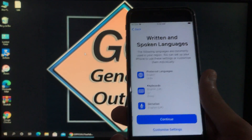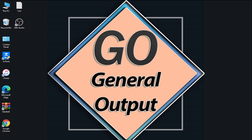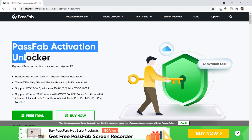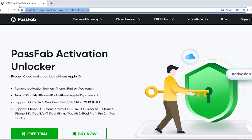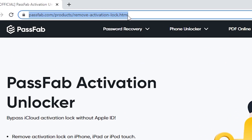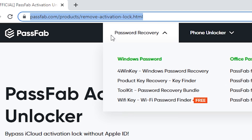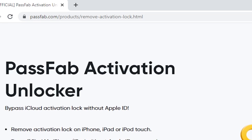First of all, we are going to go to the PC's screen. Here I'll show you the website of the tool — PassFab Activation Unlocker. I've already made a video on that and the link is in the description box. You can see the website link at the top right corner. All the links are in the description box — you can check that out.